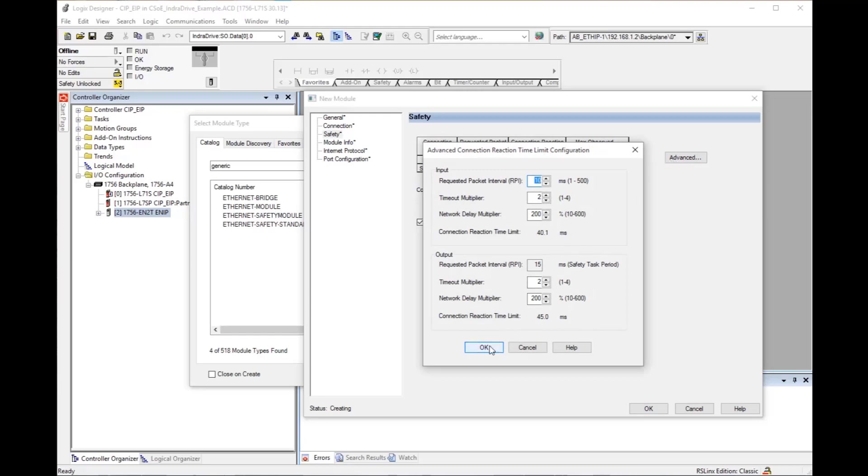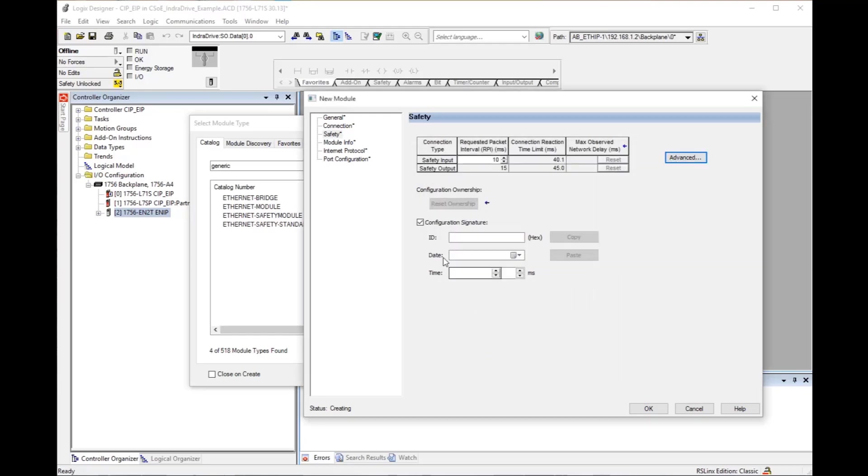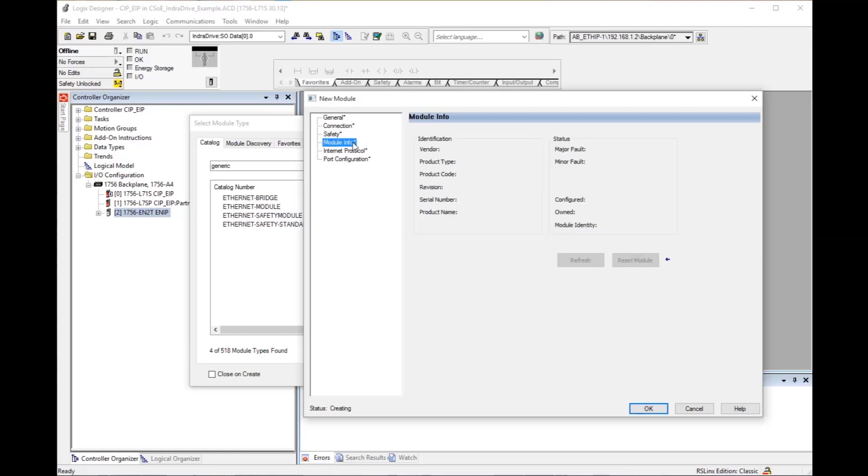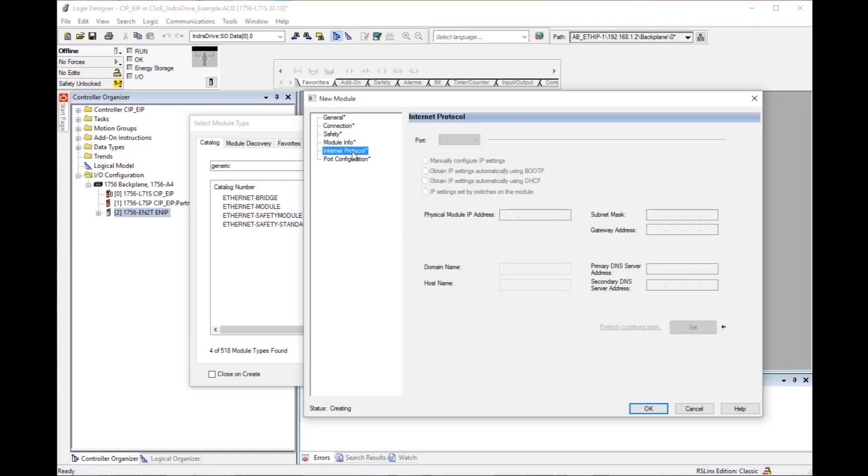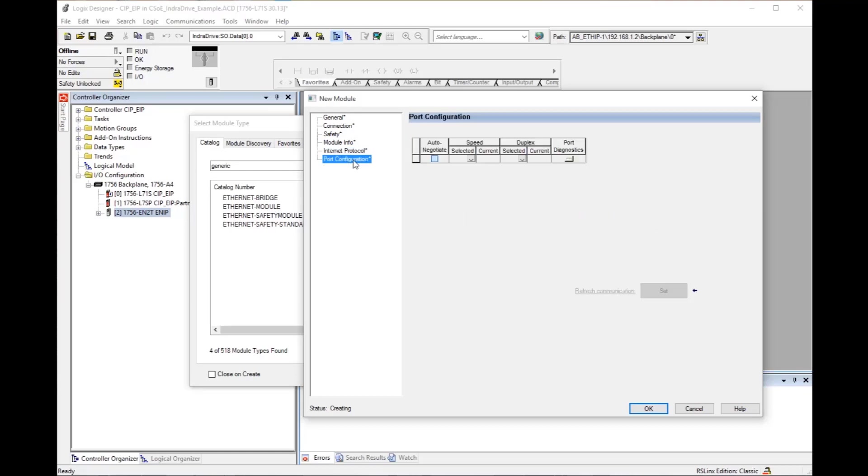Uncheck configuration signature. The last three items do not require any configuration. They are shown here for reference and will be populated when online. Your new IndraDrive with standard and safety communications is now added to the project.